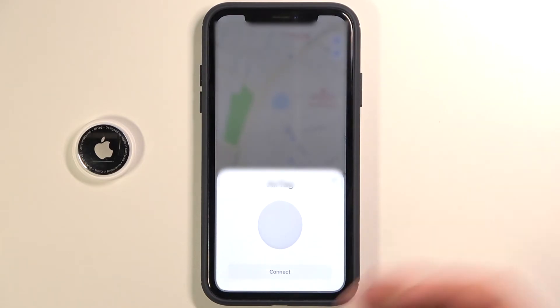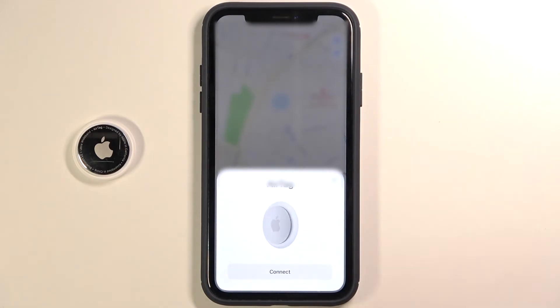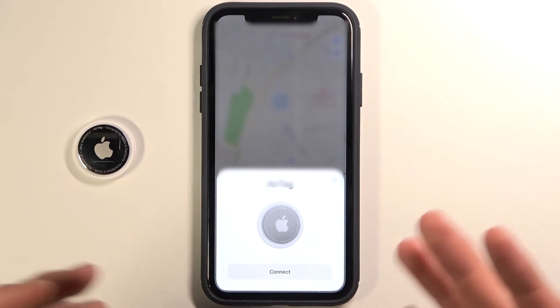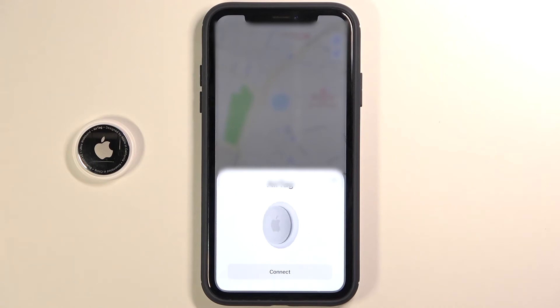After a few moments we are disconnected, and that's how you can unpair your AirTag from your iPhone. If you find this video helpful, remember to leave a like, comment, and subscribe to our channel.